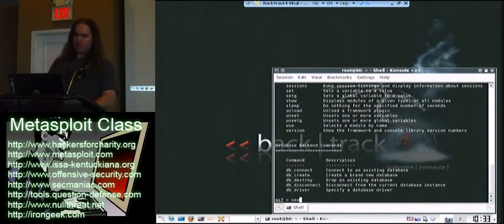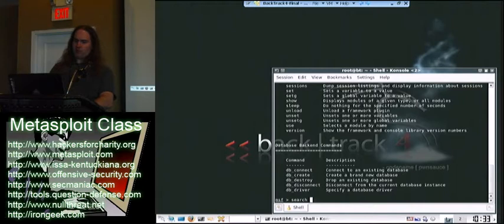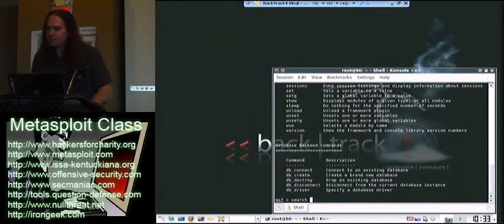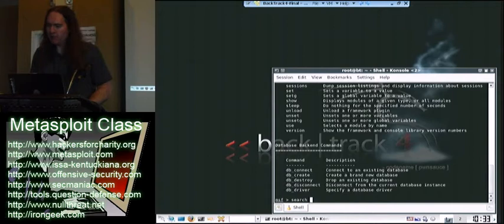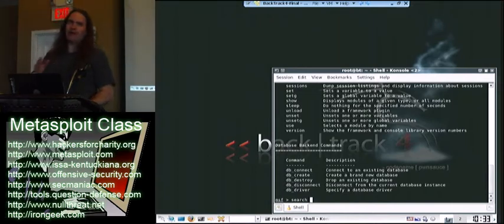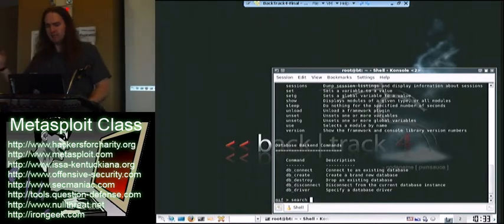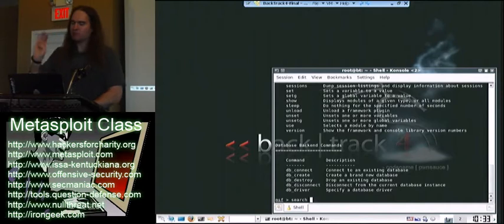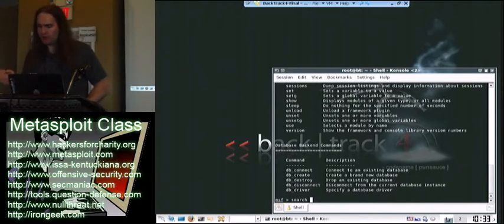By the way, notice how tab completion works. I have only part of search in there, but I hit tab and it knows it's completed. Also, the tab completion is somewhat context aware, so it knows if you're looking for exploits, it's only looking for exploits, depending on what options you've already chosen so far.